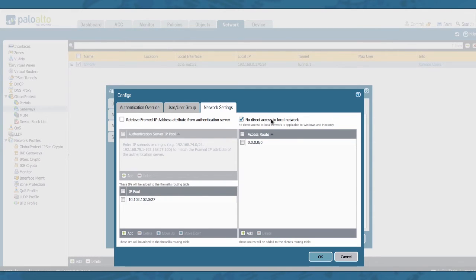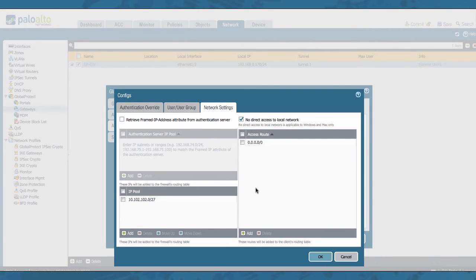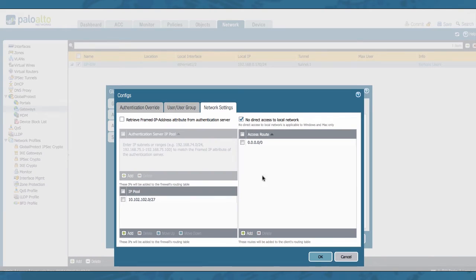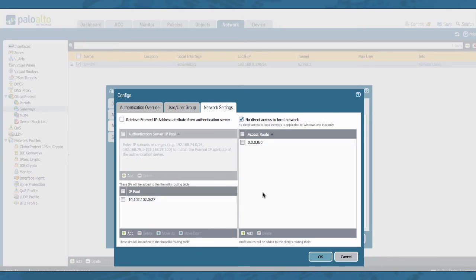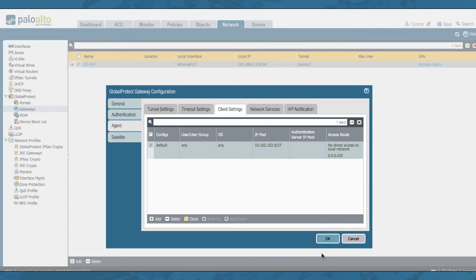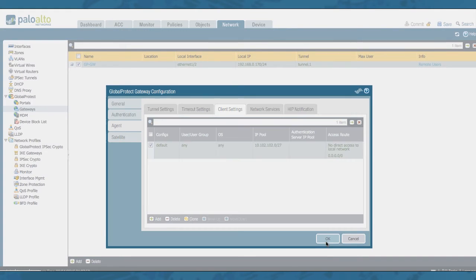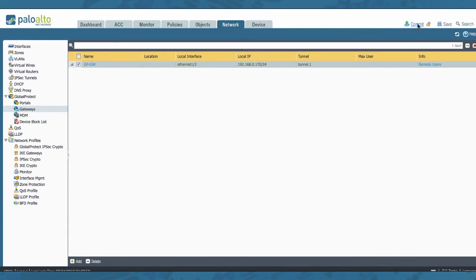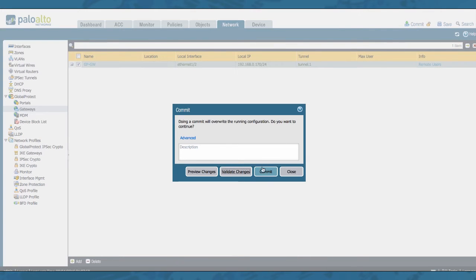Also here, by enabling this feature you will override all the access route and split tunneling configuration you have configured. Notice that by enabling this, it will not disable this window. The access routes can still be configured; they will only not be applied on your Windows and macOS versions. Also here, click OK, OK, and commit your configuration.